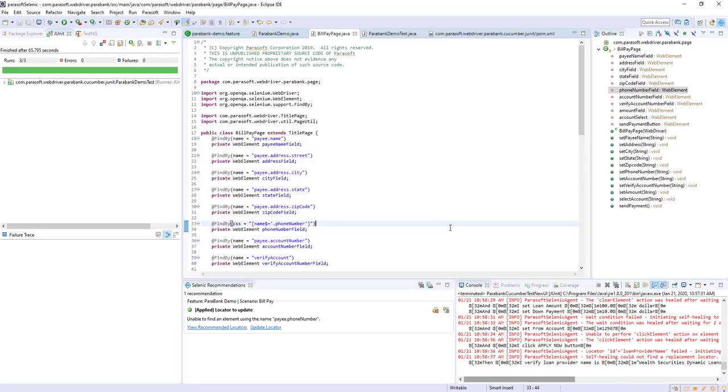And through this, we will spend less time focusing on maintenance and more time getting value from our BDD test automation with Parasoft Selenic.